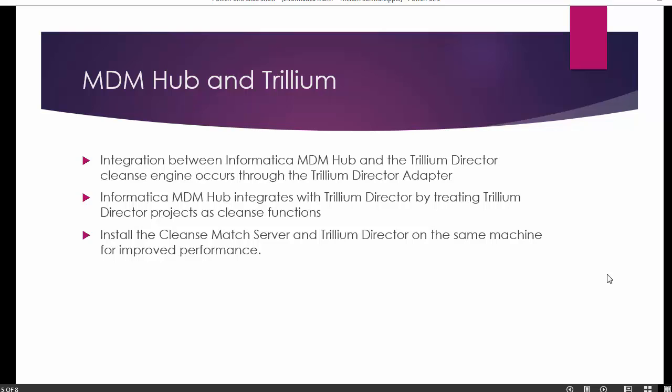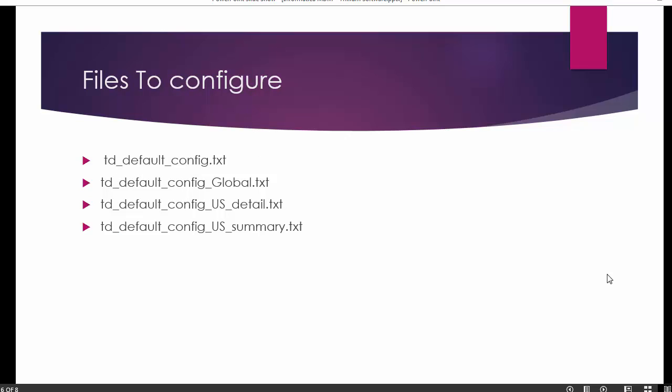It is recommended to install the cleanse master server and the Trillium Director on the same system or server for better performance. This is just a recommendation to help with performance, because we know that cleansing applications take a lot of time during the cleansing process.